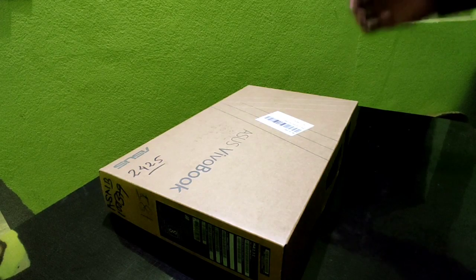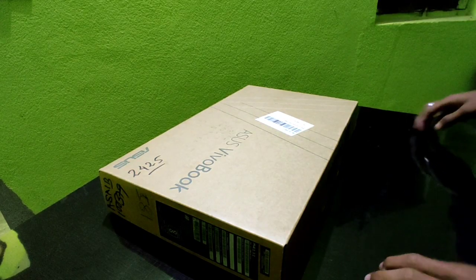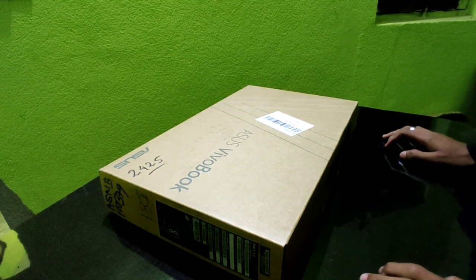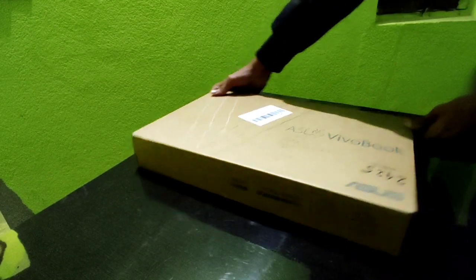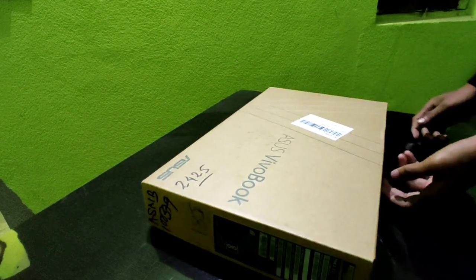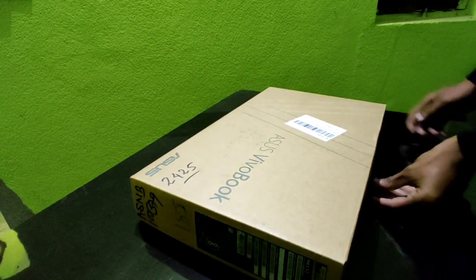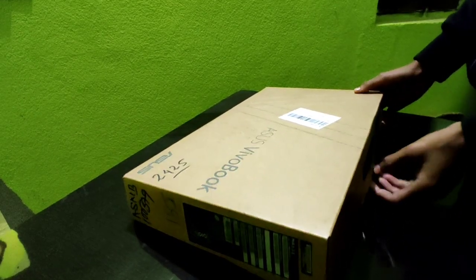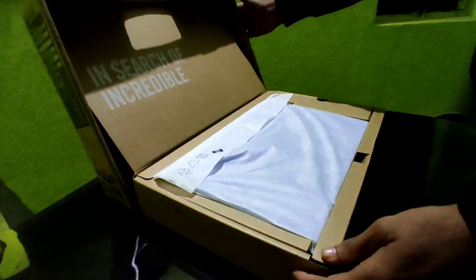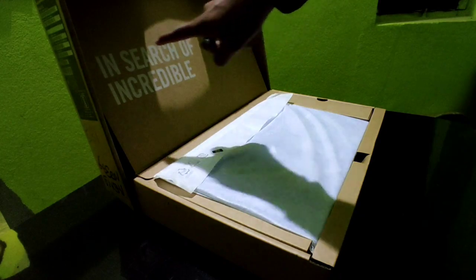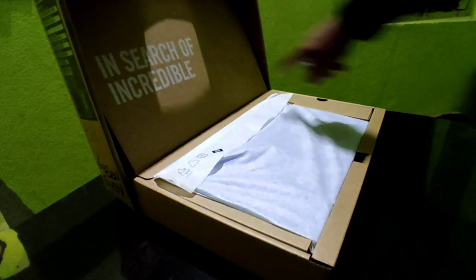Okay guys, so today we are going to unbox my new laptop which is the Asus Vivobook. Let's go for it. I'll tell you about the specifications later. Here it is written 'In Search of Incredible'.